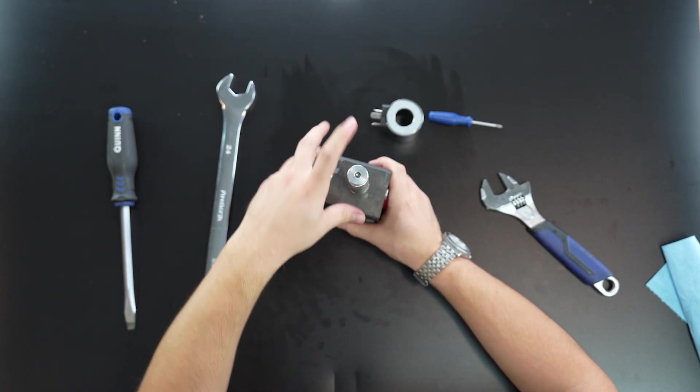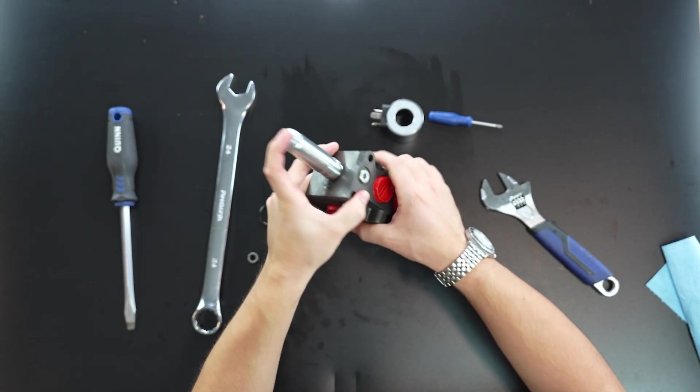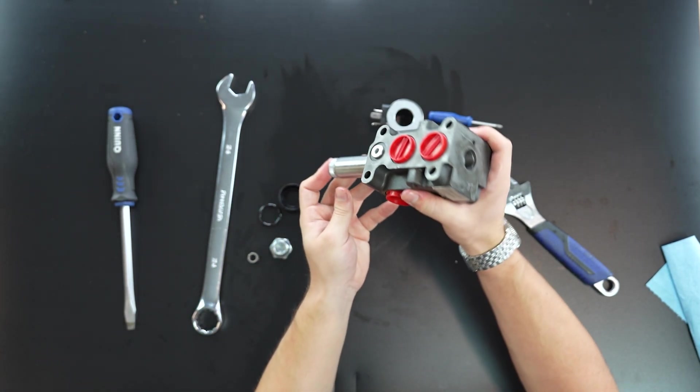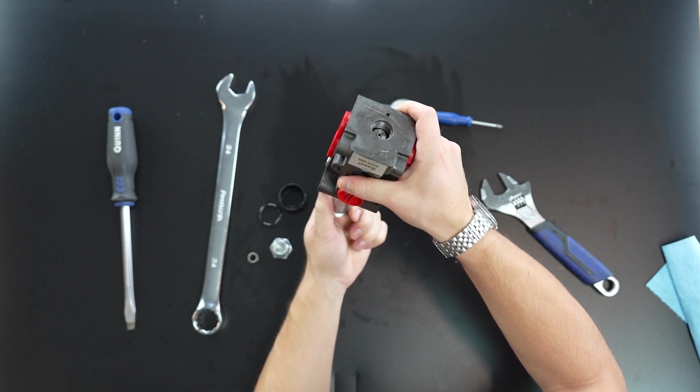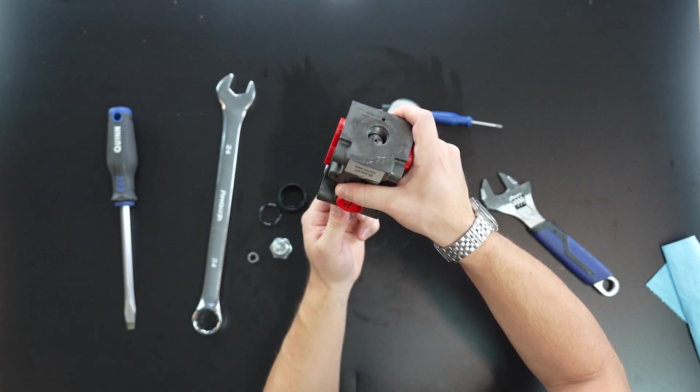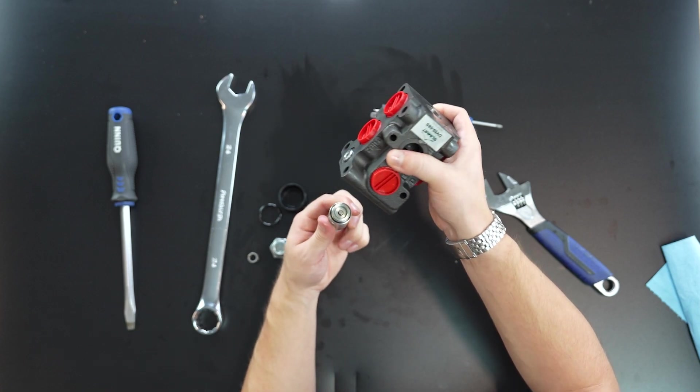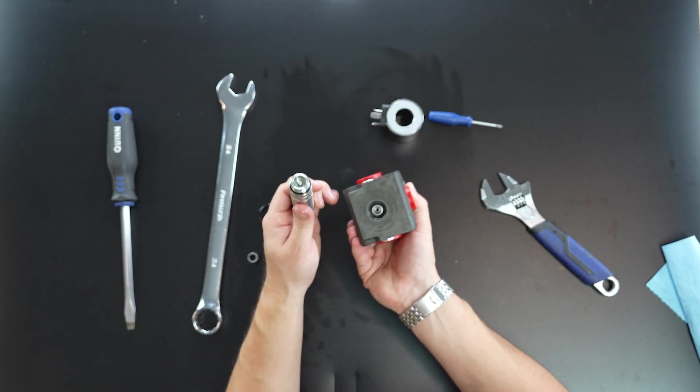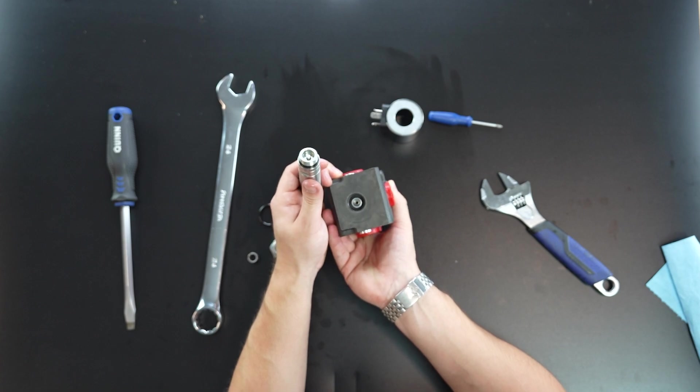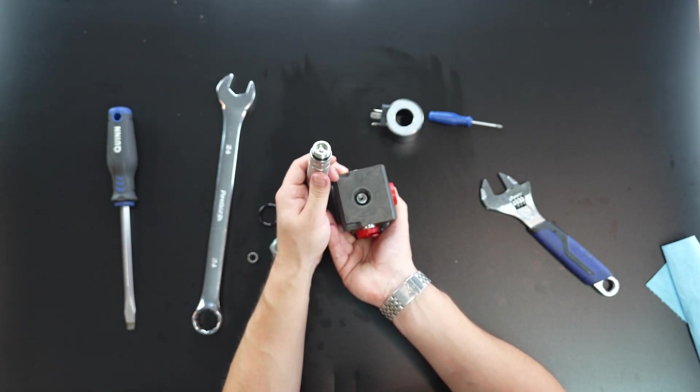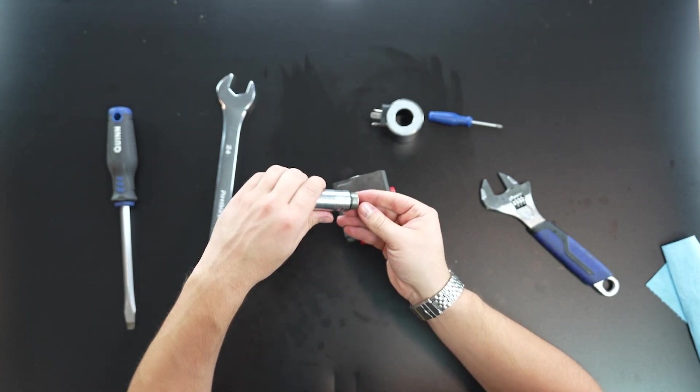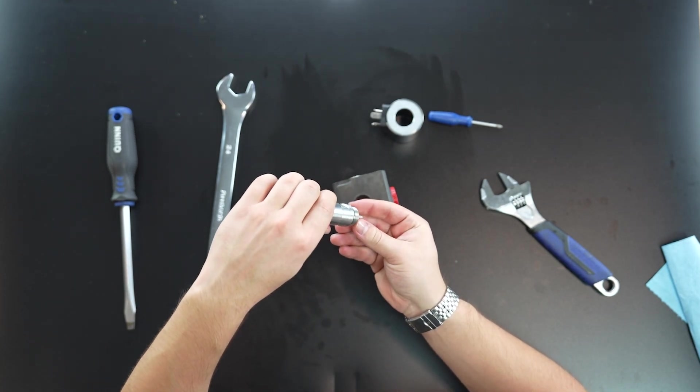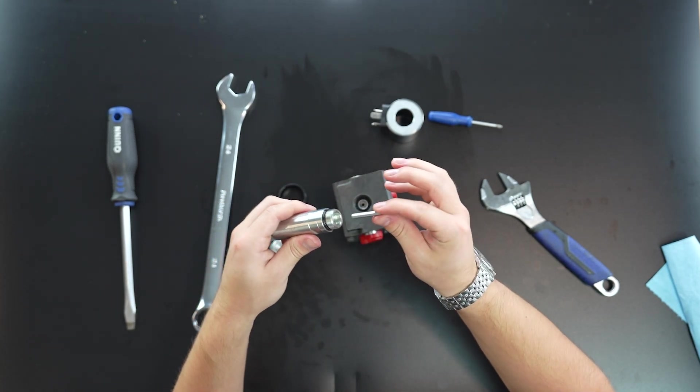And then also we're probably going to want to hold this up too, just like this, because the magnetic rod is also going to want to fall out. So from there, we have our stem pulled out and then we also have our magnetic piece.